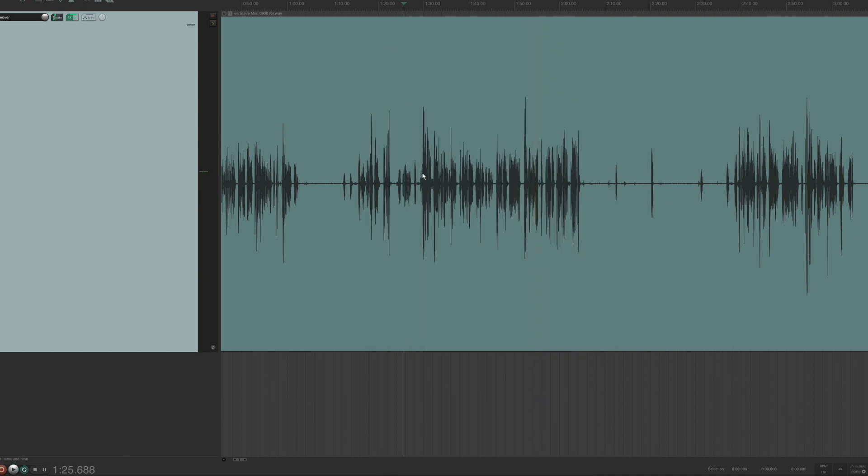And the more you have your each individual channel, if things aren't peaking over minus six, that means that your final mix is going to be nice and controlled, and everything's going to be sounding good.